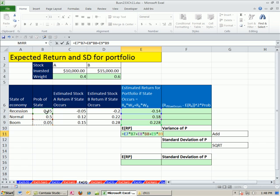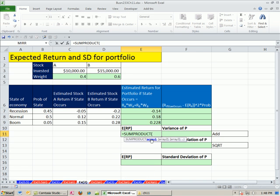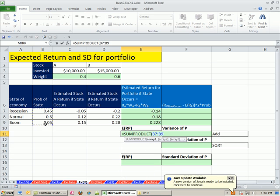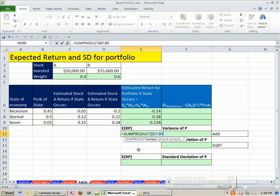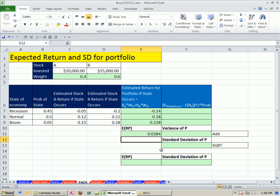But notice, there's a column of values here, column values here. They're exactly the same dimension, which means there's three rows in one column. So we can use the sum product. Product means multiply, sum means add. They name this function nicely. And then I take the estimated return for the portfolio if the state occurs. And there's my expected return for the portfolio.